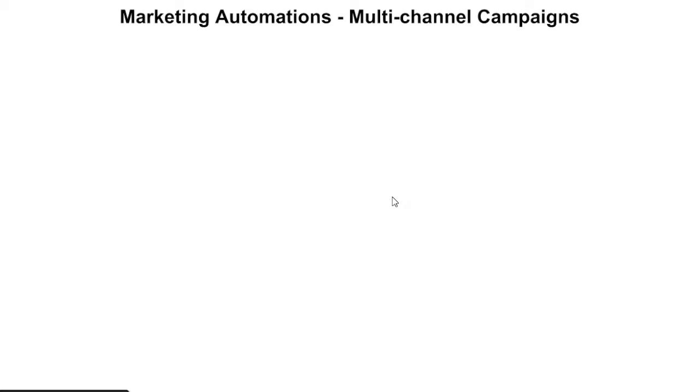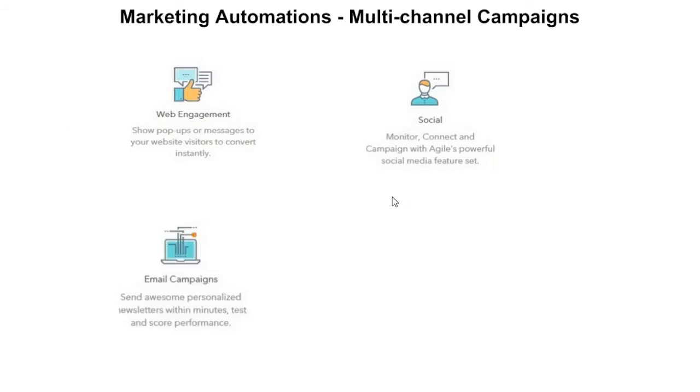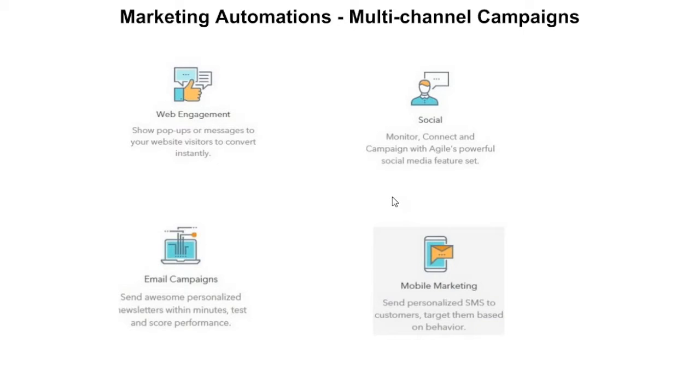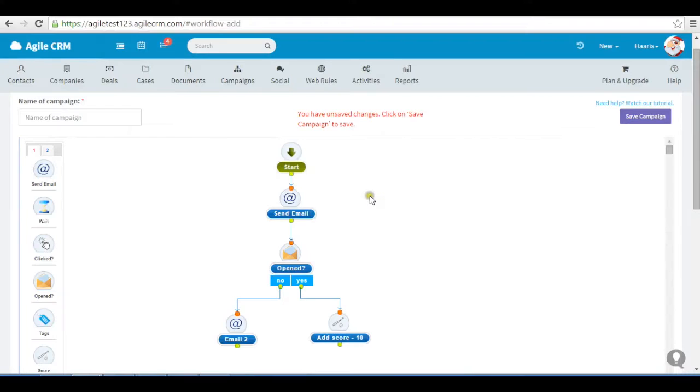With Agile, you can run multi-channel campaigns - web, social, email or SMS - and multi-step campaigns, sequential over time. For example, if someone opens an email, increase their score or send a different email.